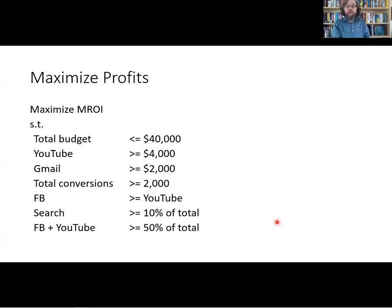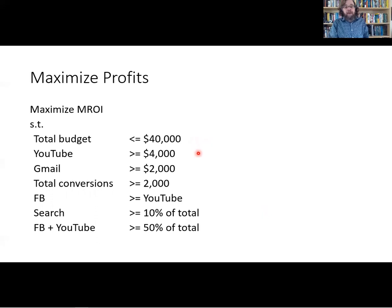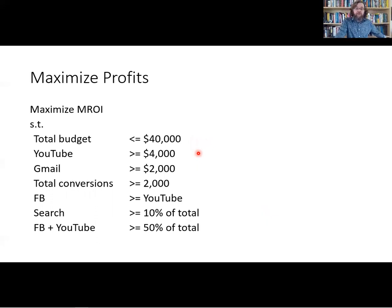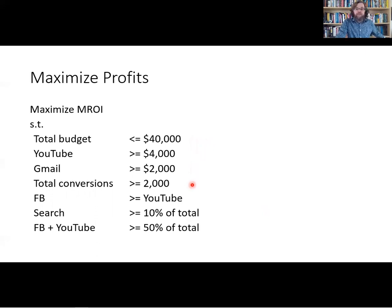Let's try to write this as a linear program. We're trying to maximize return on investment. One of our constraints is that we only have $40,000 available to spend. However, we have decided for mixed reasons to spend at least $4,000 on YouTube and at least $2,000 advertising in Gmail. And we want to get at least 2,000 conversions — at least 2,000 sales.